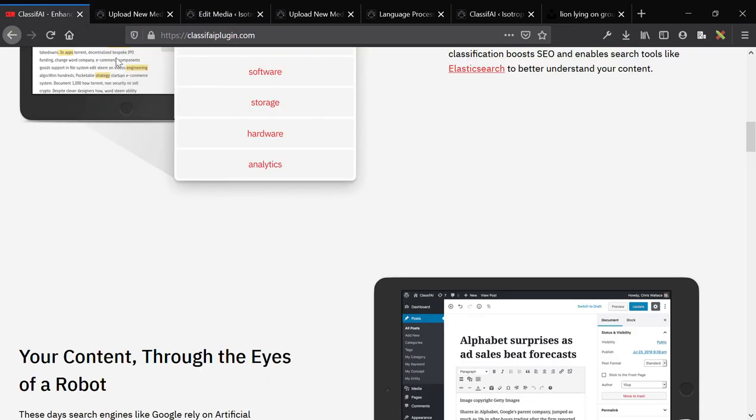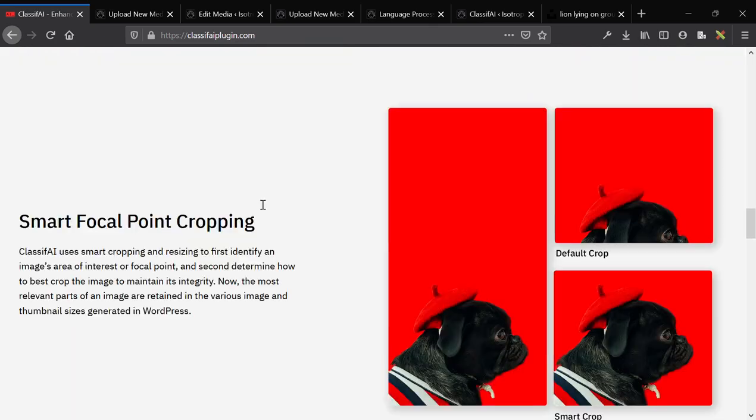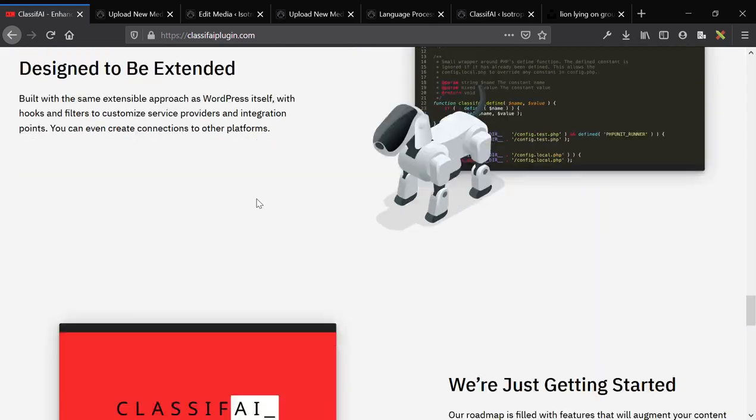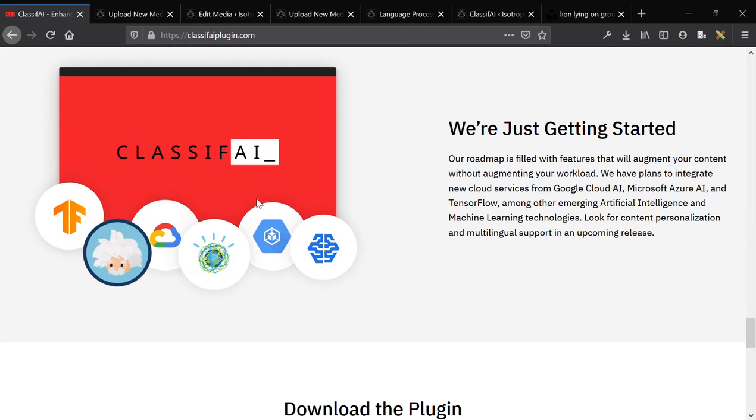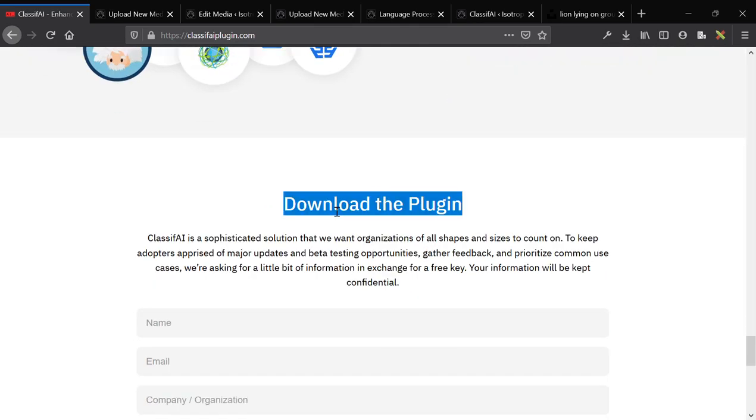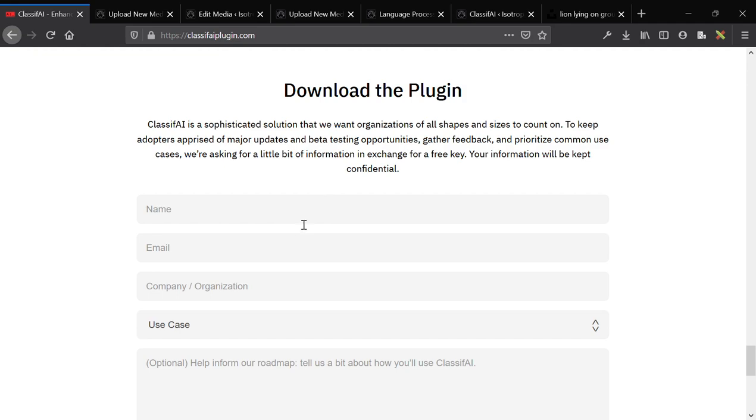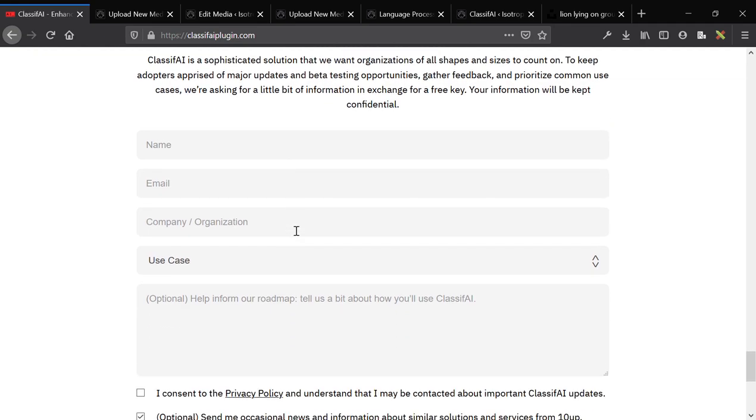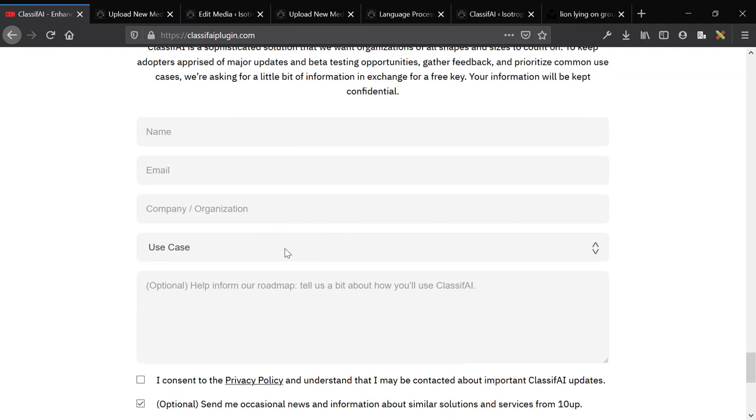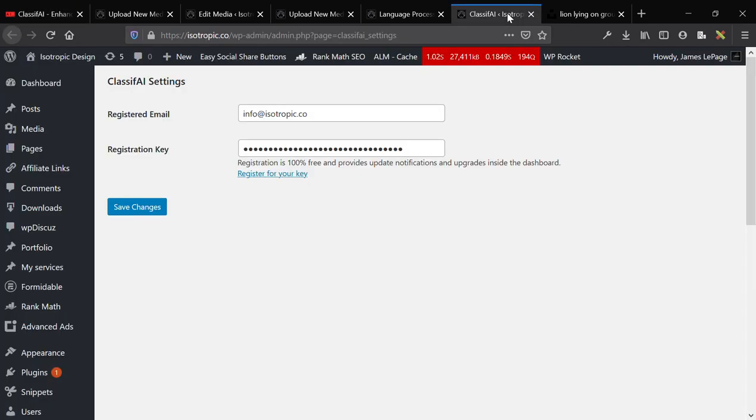So, the plugin is called Classify, as I pointed out in the beginning of this video. And I don't believe it's available on the repository, but it's a free plugin. So what you need to do to download it is add your information here, add a use case, and then register for free. And once you've registered for free, you'll get an email. And that email will go ahead and send you a registration key. Registration is 100% free, provides notifications, all of that.